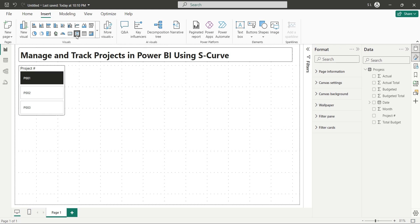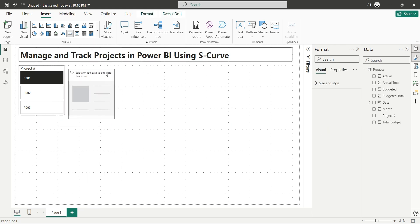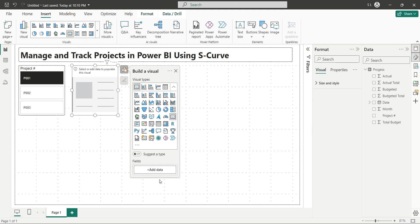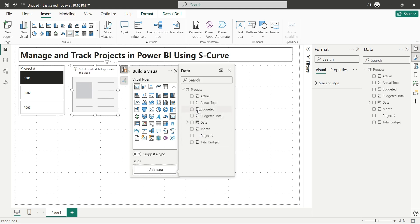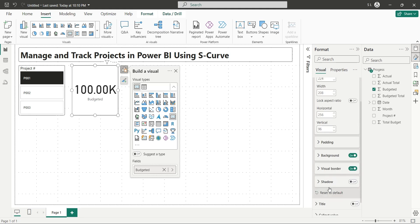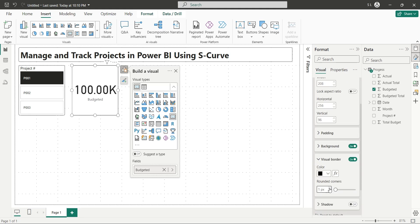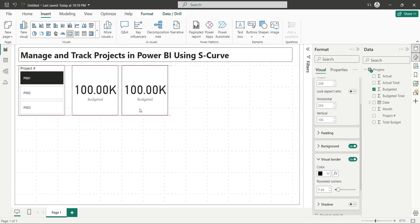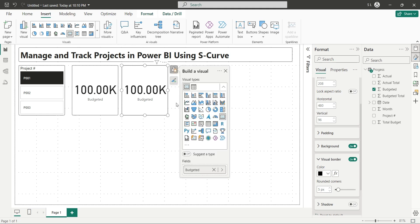Insert a card visual and place it next to the button slicer. Using the add data button, add the budgeted field to the card visual. Go to the size and style area and turn on the visual borders. Also set the rounded corners to 5px. Make a copy of the card visual and place it next to the existing one. Using the build a visual button, replace the budgeted field with the actual field.